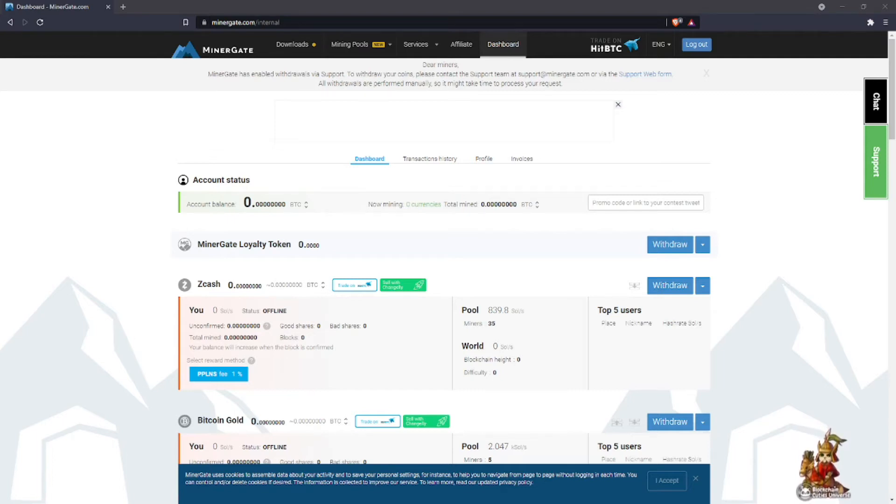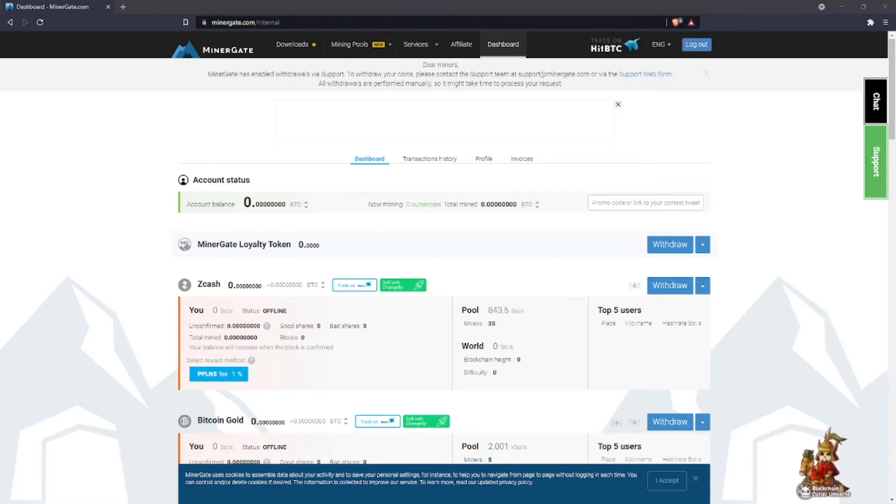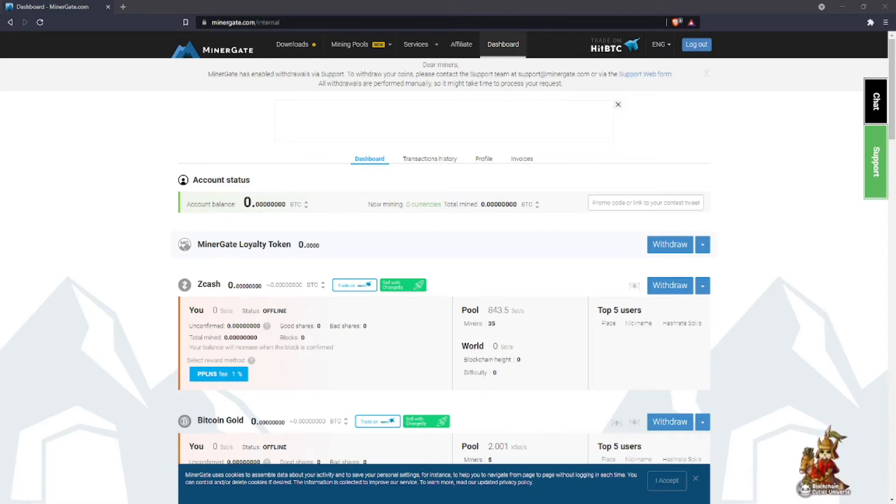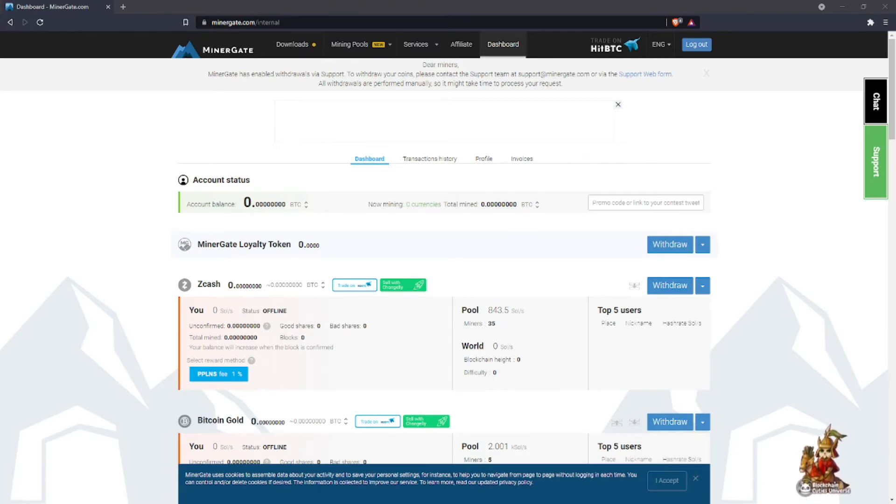The platform is called MinerGate. This particular platform gives you the opportunity that if you got a GPU in your graphic card in your PC, it will automatically detect it and show you which coin you should be mining for best profit. Now you may choose to mine Monero, but it will definitely show you if it's not profitable based on how many GPUs you have.